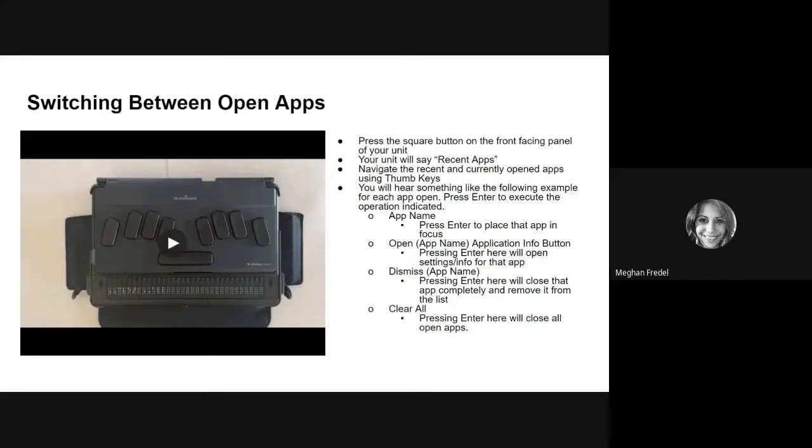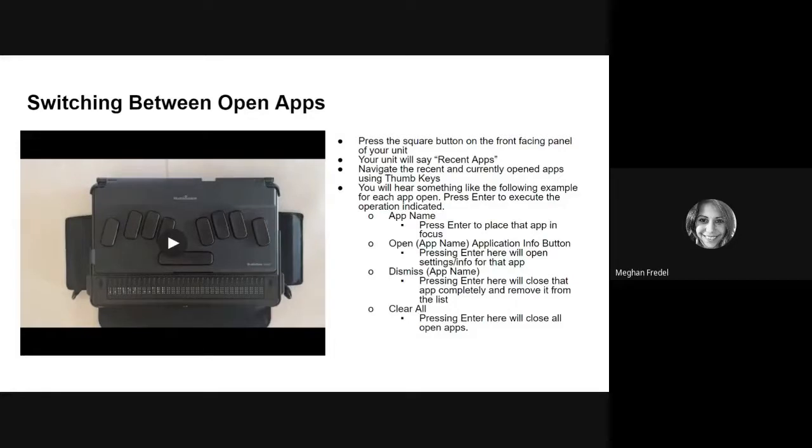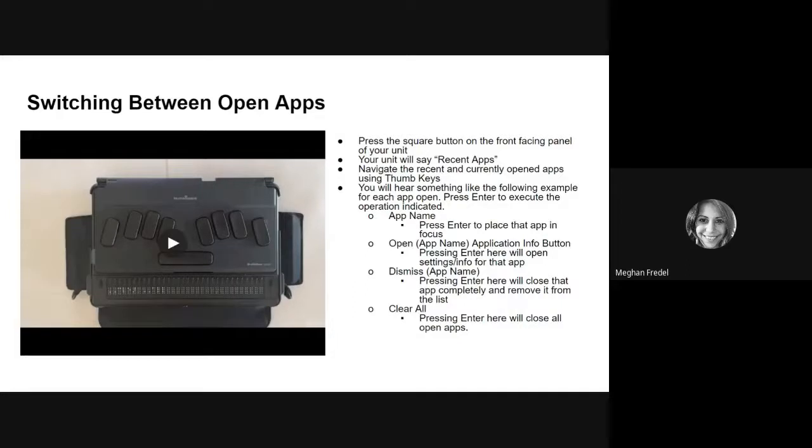And then finally, what I want to say is I'm going to use those two apps I just mentioned as an example. So you have your calculator open and your word processing open. If you had been previously working in your calculator, you hit your square button to open your recent apps and it lists the calculator first.